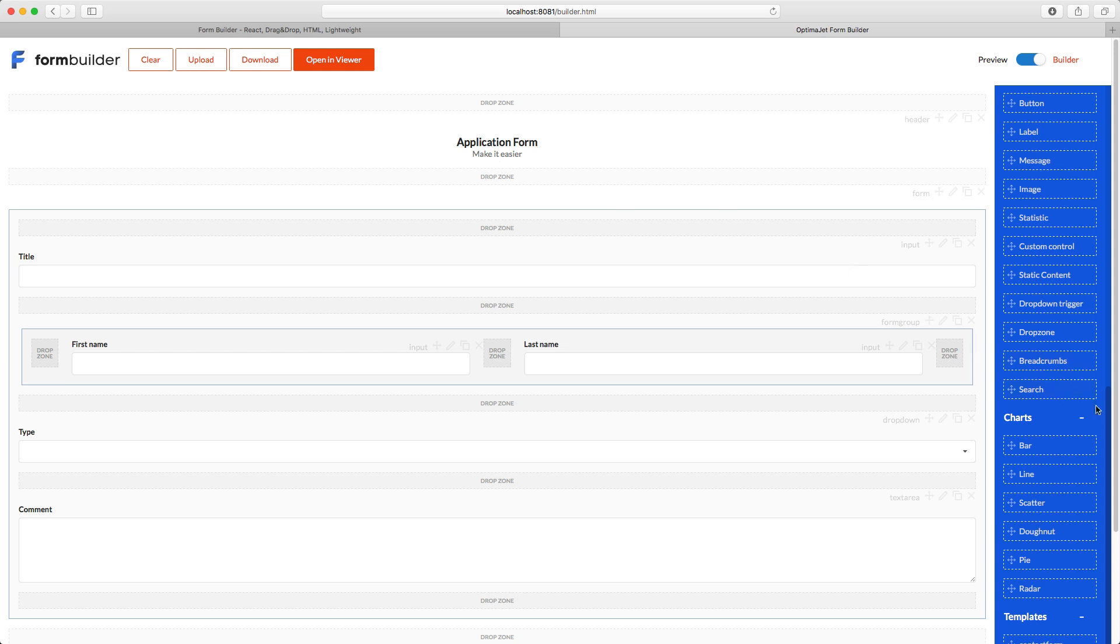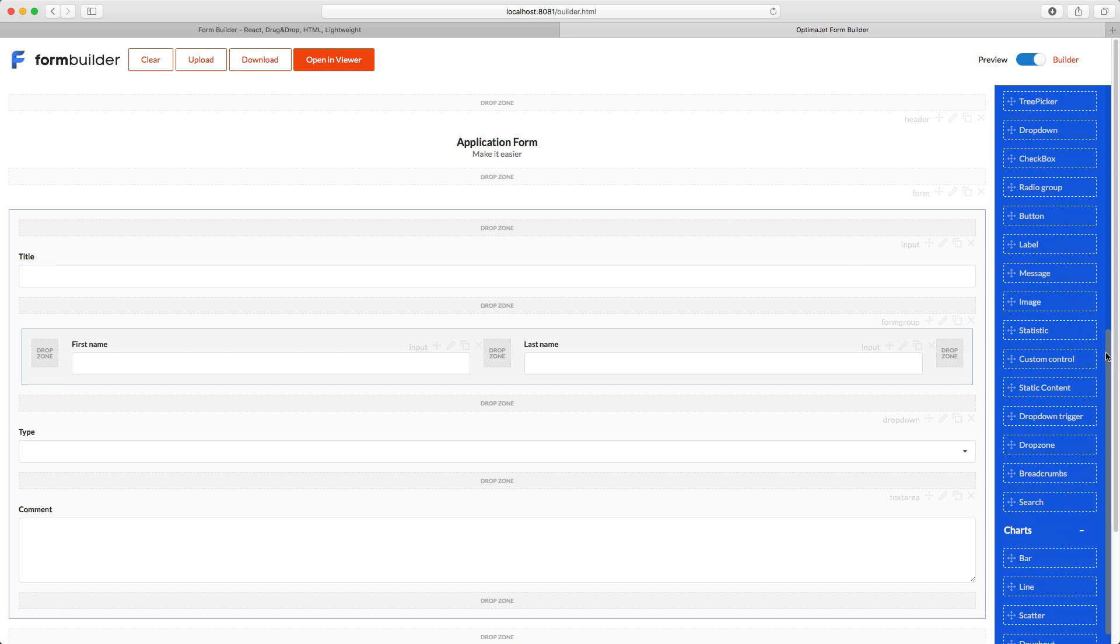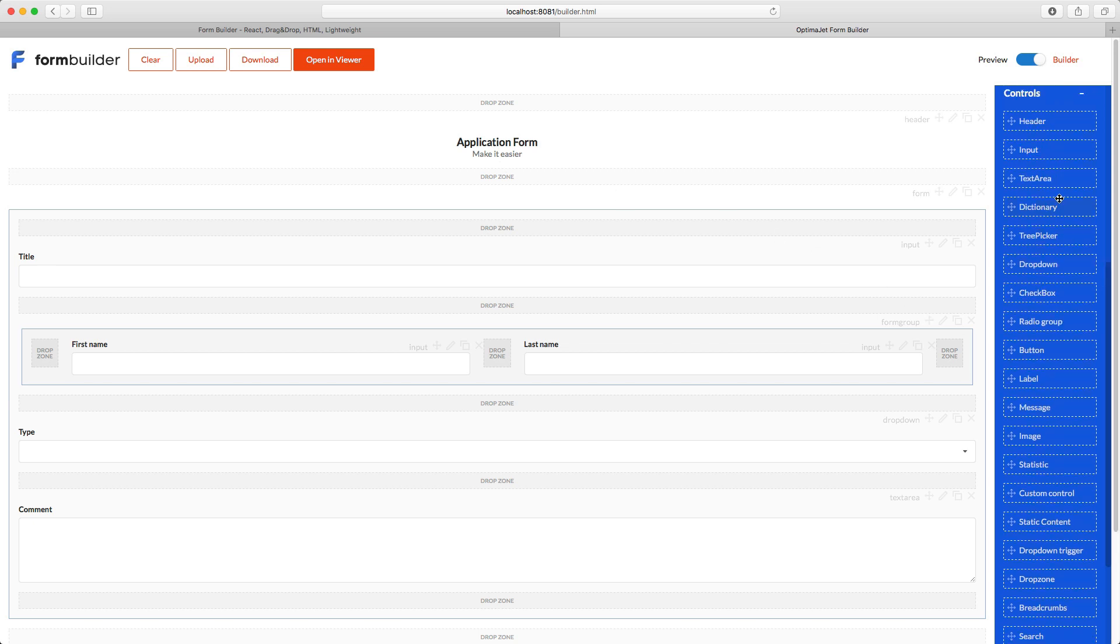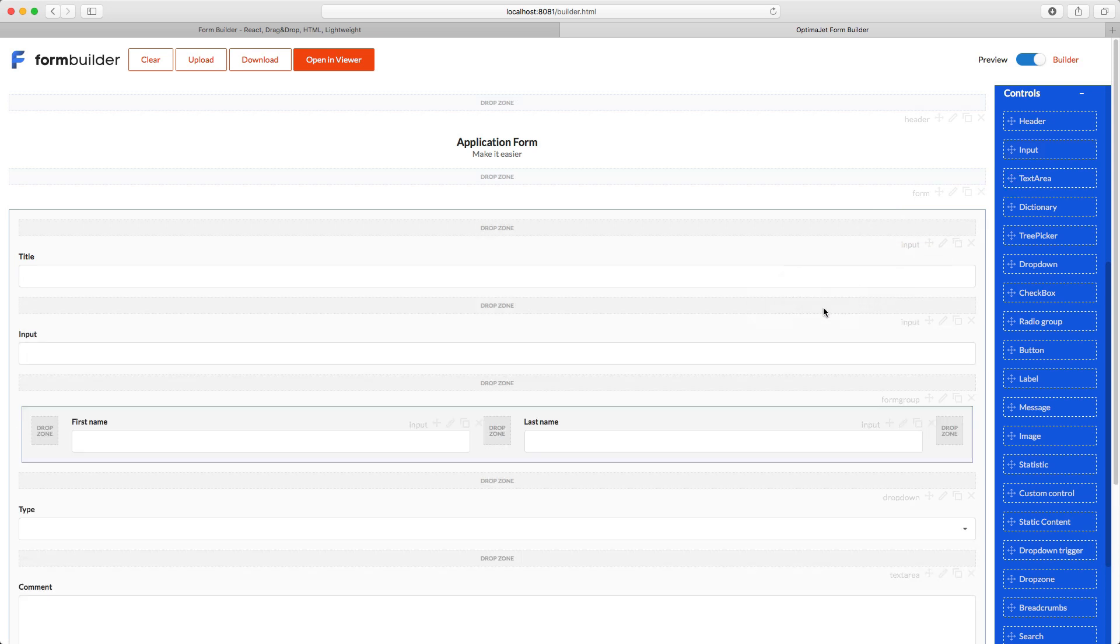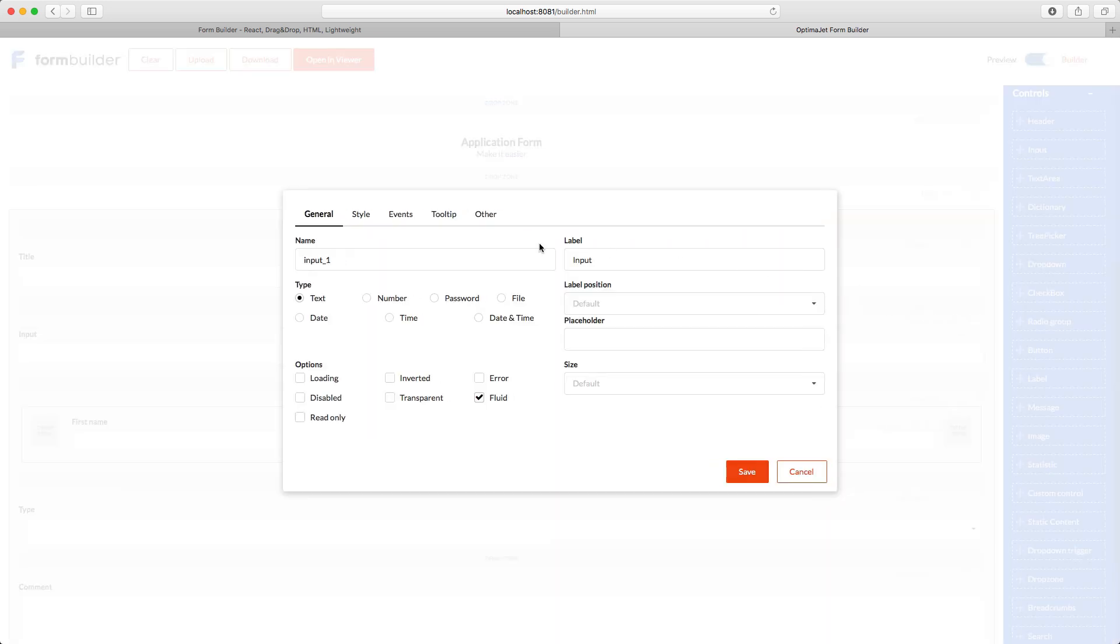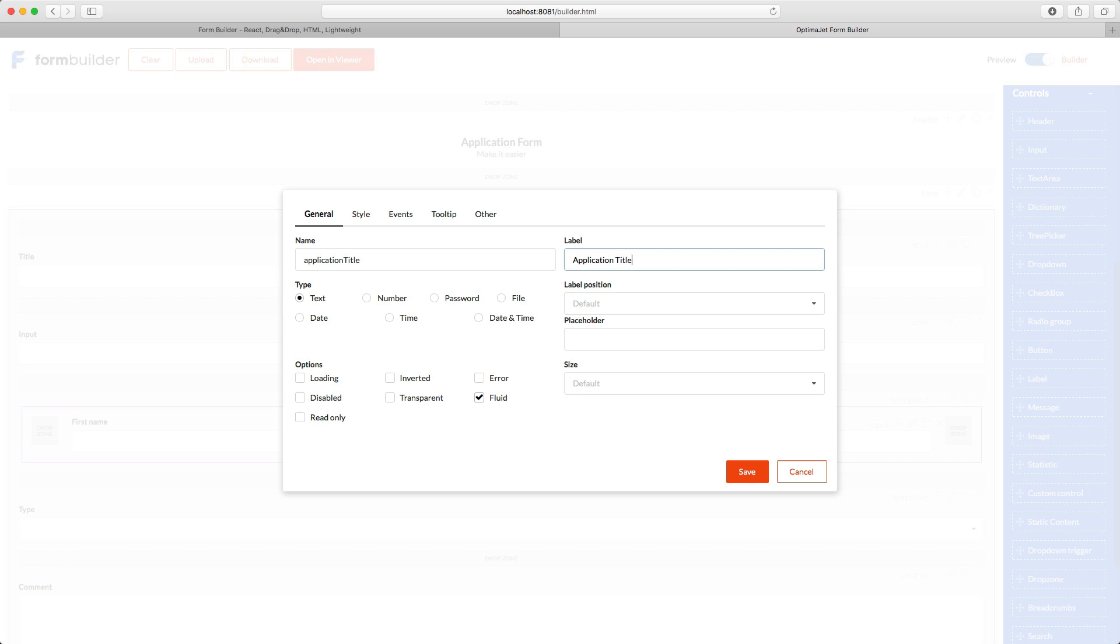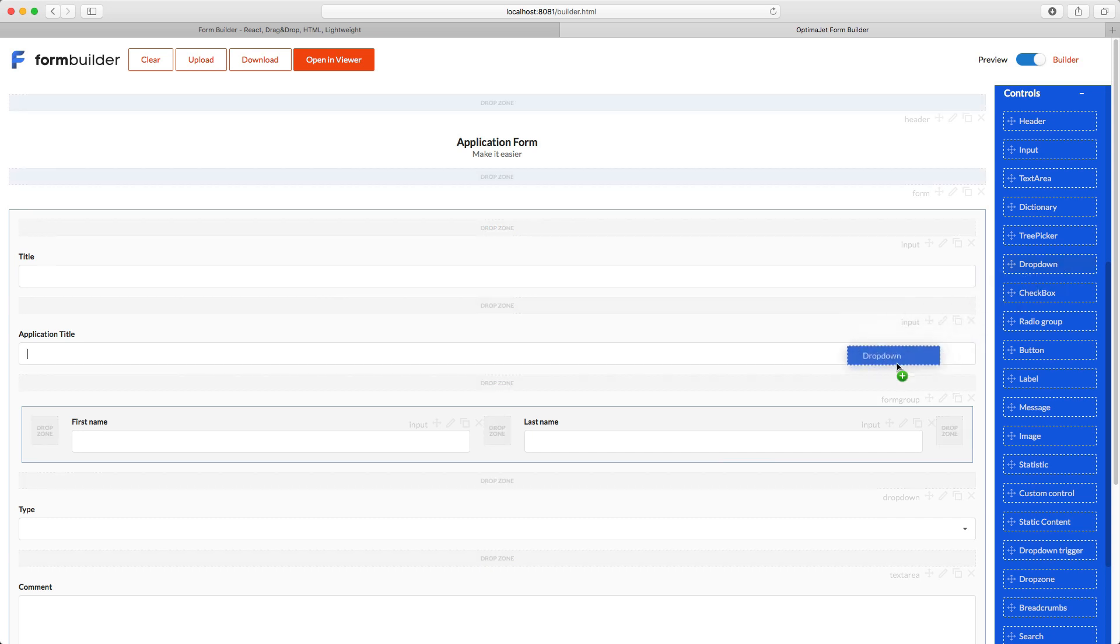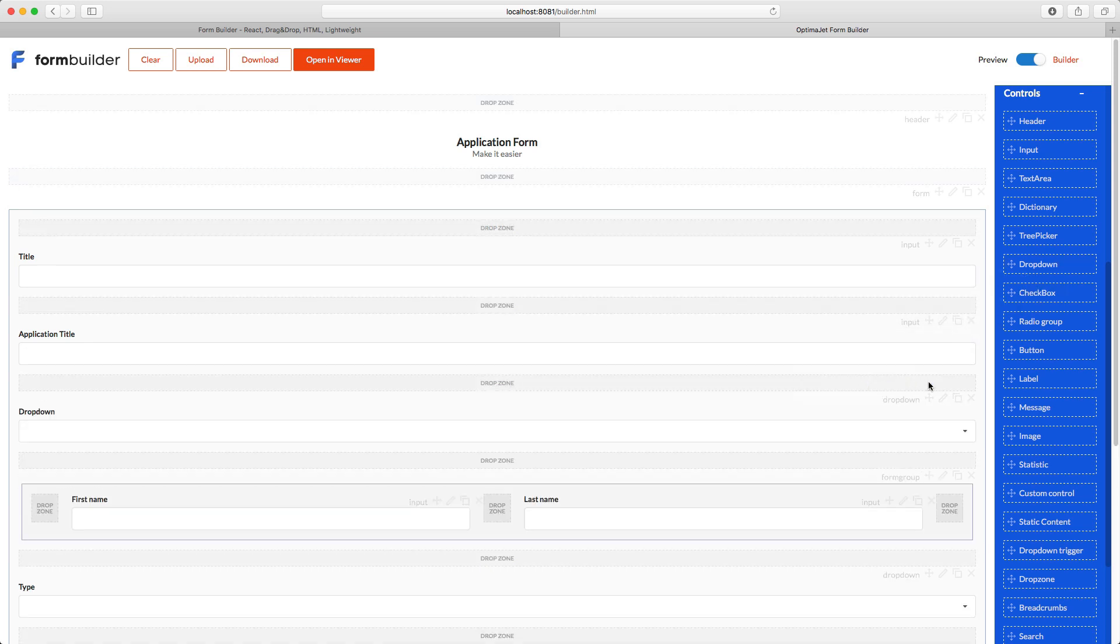Now let's add a few elements to this form. First, let's add an input field. Set its name to Application Title without spaces because it'll be used in the code as an element identifier. Type Application Title in the Title field. This will be shown in the interface.